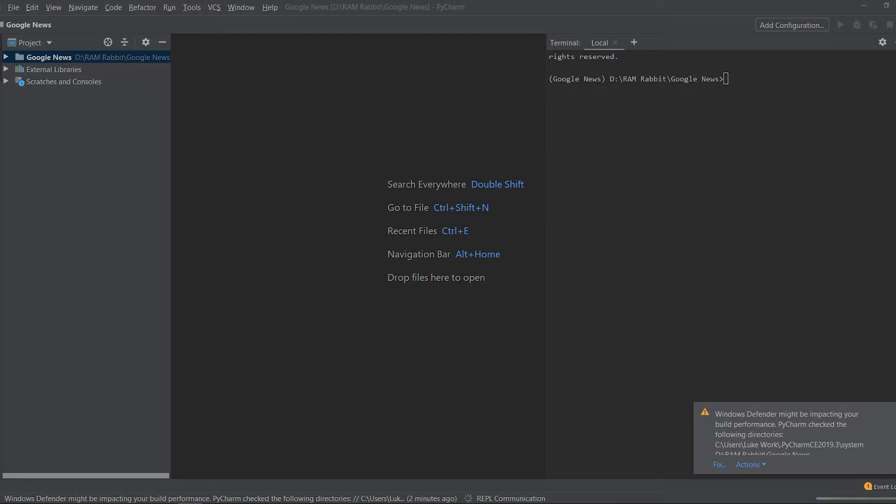In a later episode we're actually going to use that data that we collect to train an NLP model which we can predict sentiment analysis for the articles and descriptions that we are gathering today. So let's get started.